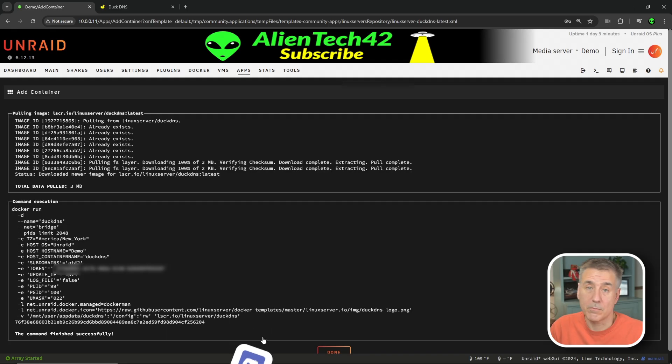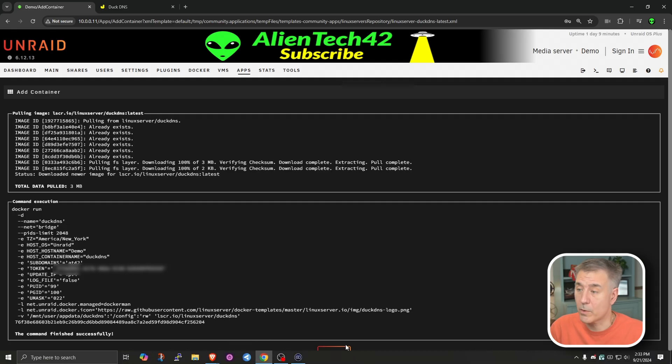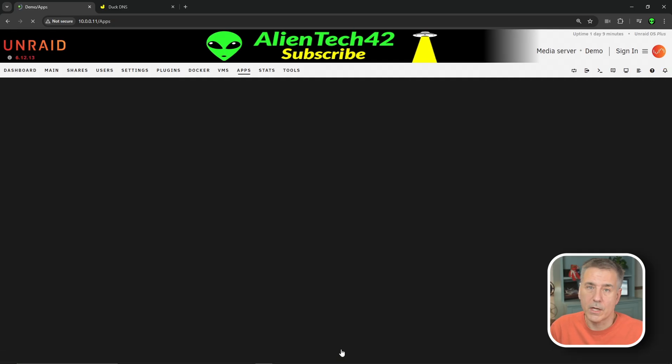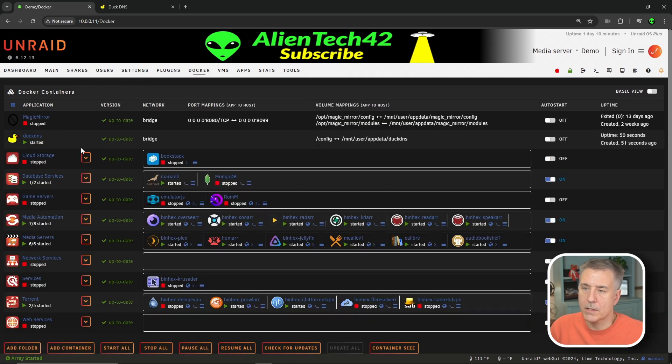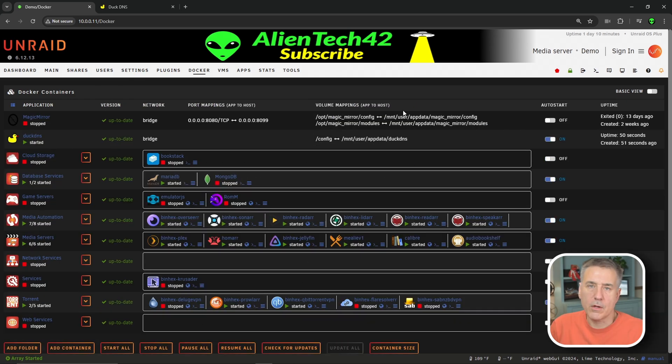And while that's installing, I want to let you know that our Discord server is up and running. Come join us. I'll leave the link in the description. Now, it's done already. That was quick. So go ahead and hit done. Go back to our Docker tab, find DuckDNS listed there, and then turn on the auto start. The first part's done. And if you're getting some value from this video, do me a favor and hit that like button and subscribe while you're down there.